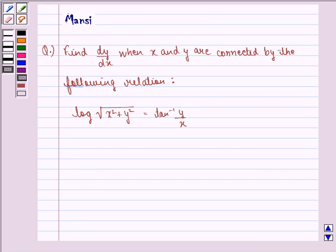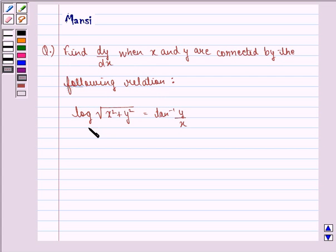Hello and welcome to the session. My name is Mansi and I am going to help you with the following question. The question says: find dy by dx when x and y are connected by the relation log of under the root x square plus y square equal to tan inverse y by x.